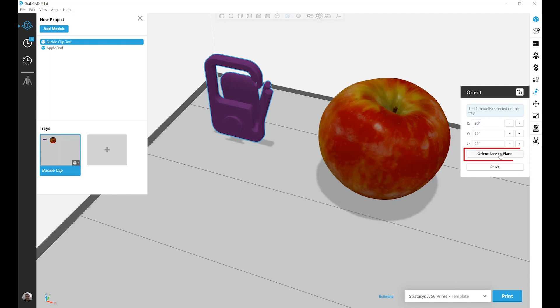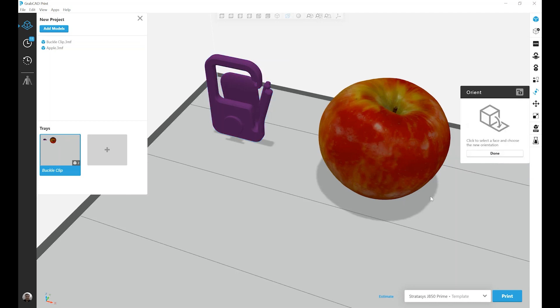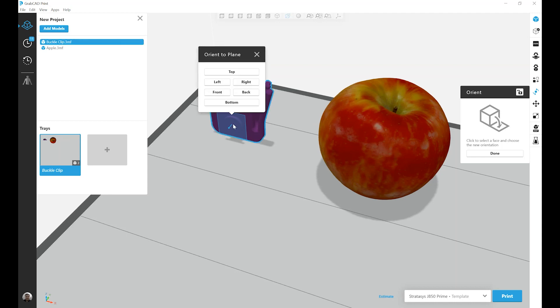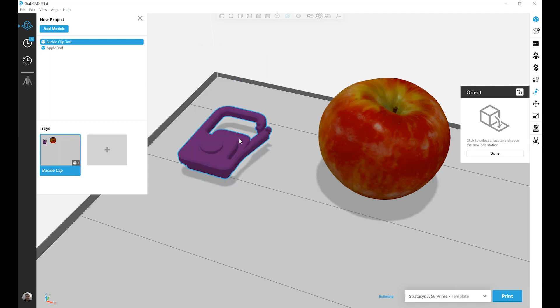The second option is Orient Face to Plane. This allows you to select a plane on your part and choose the direction that it will face. I'm going to pick the top of this button shape here, click on it, and now I choose the direction I want that to face. If I want this part to lay down flat, I want that plane to face the top, giving me a quick way to get my part in the orientation I want.